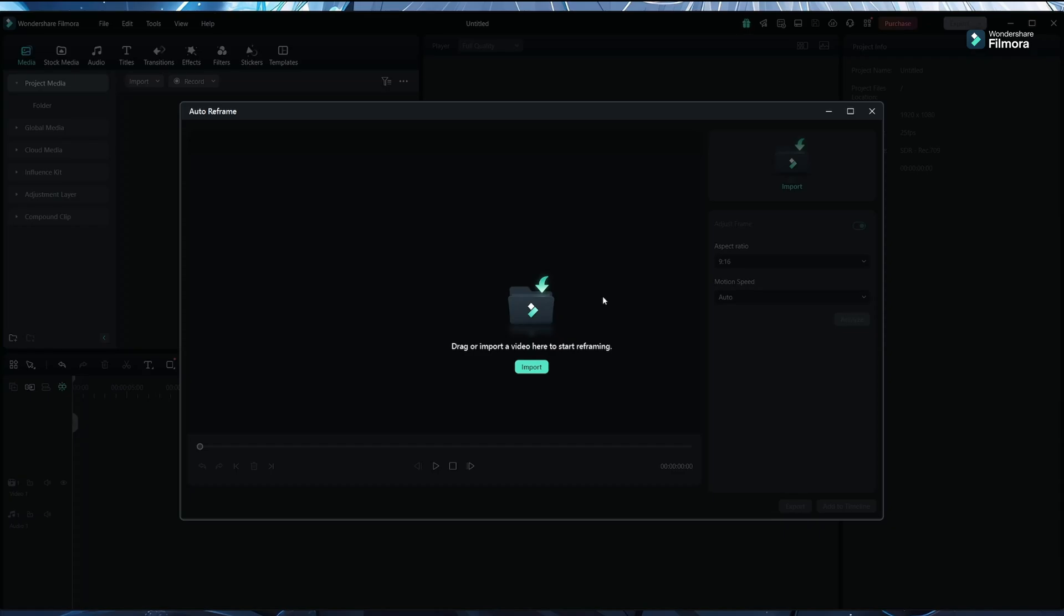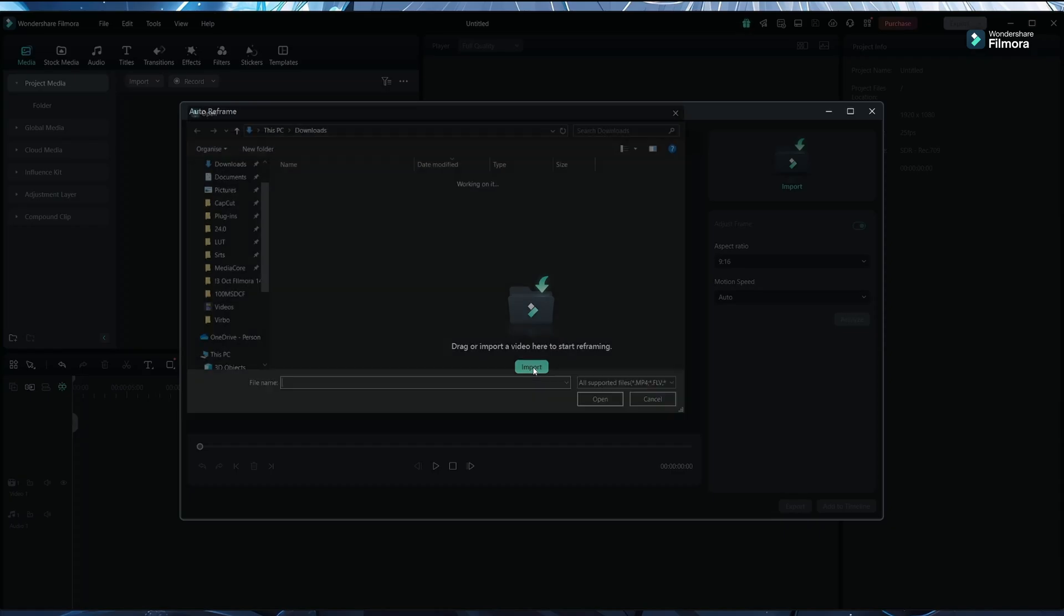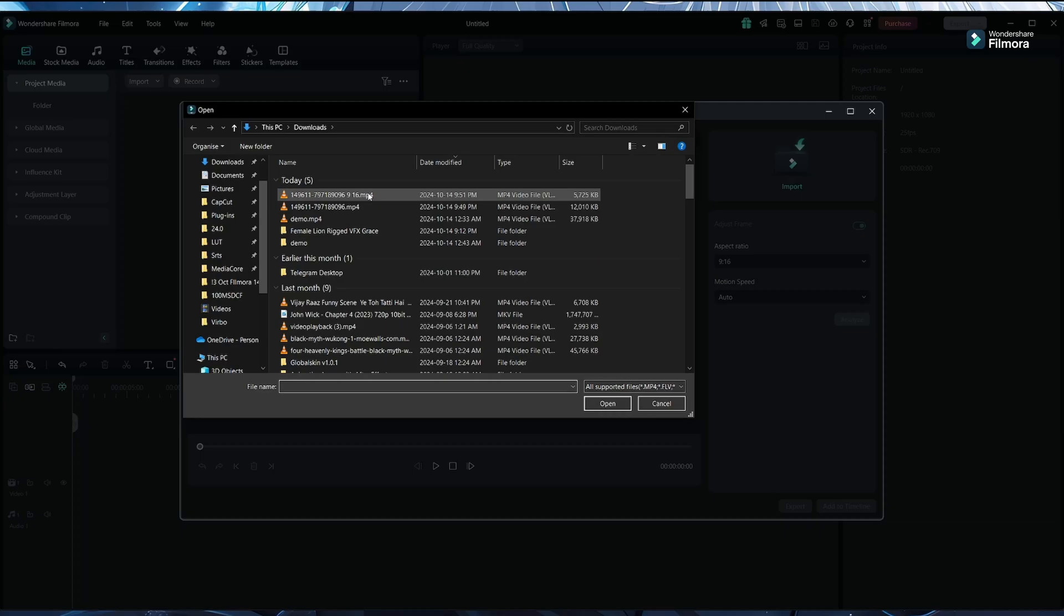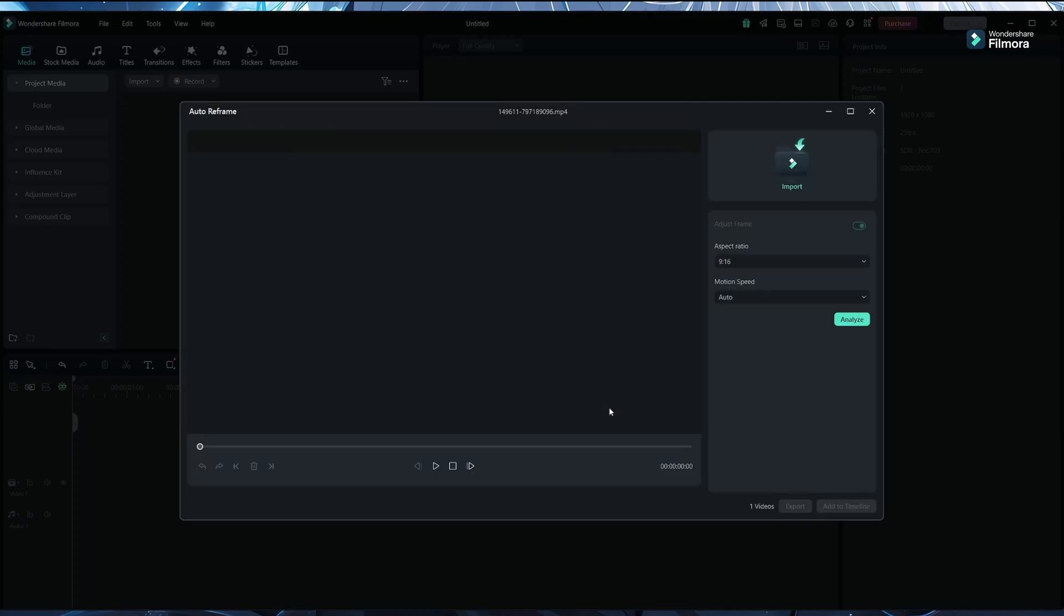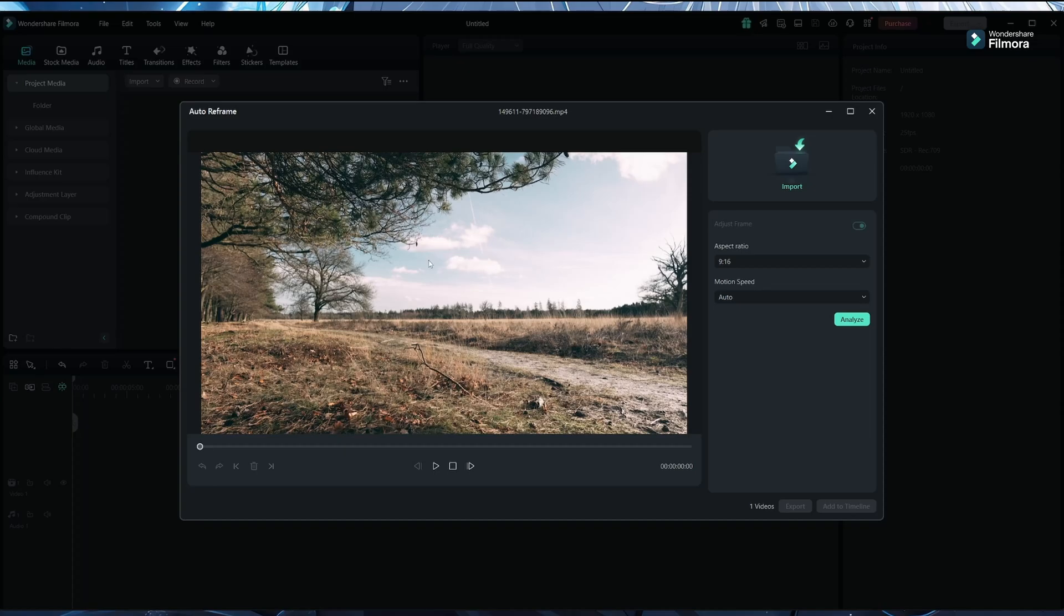Here you have to import your footage into the application. Just click on the import button and you can see this popup and select the clip you want. Here's the clip - you can see this is in 16:9 ratio.